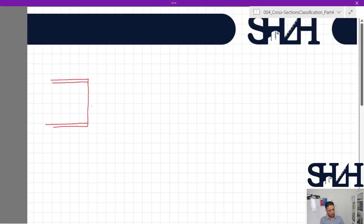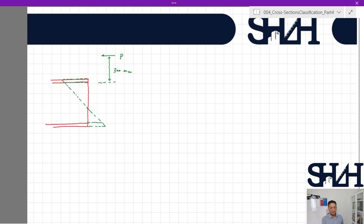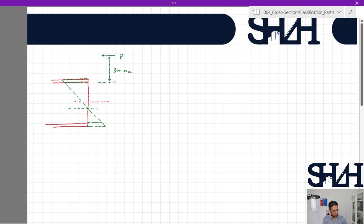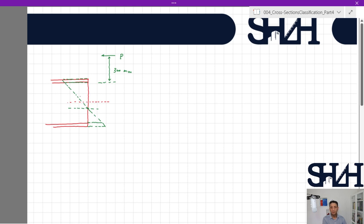For the elastic approach, we use the same cross section, but this time assume a linear stress distribution. We need to find the elastic neutral axis. The centroidal axis is calculated using the basic equation and lies at the center of the web, since the section is symmetric.